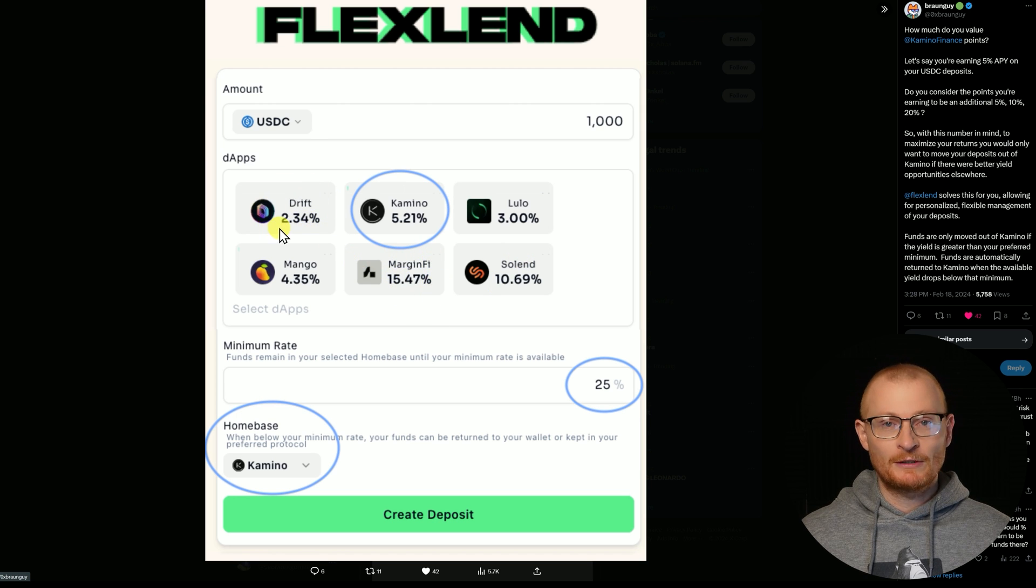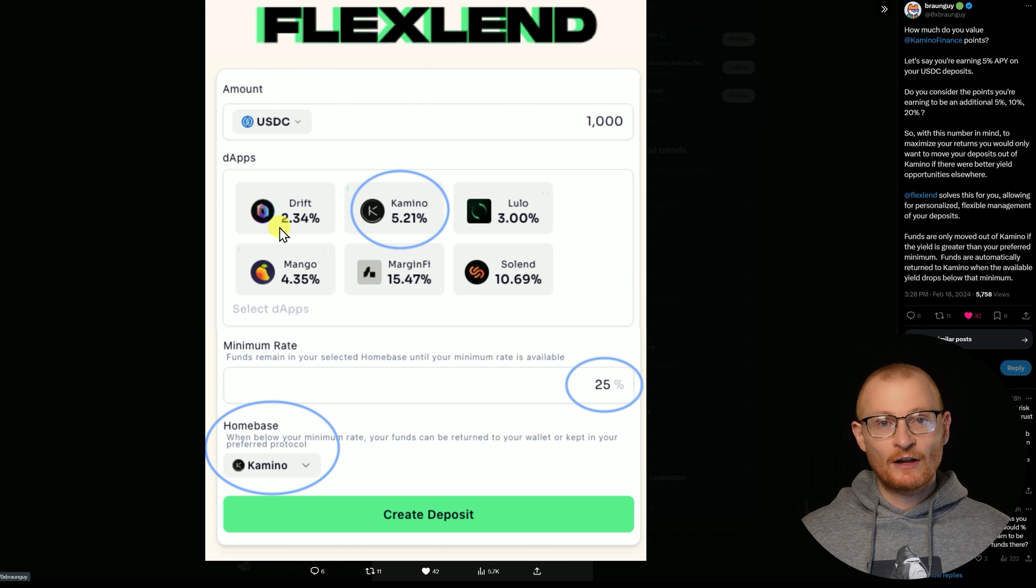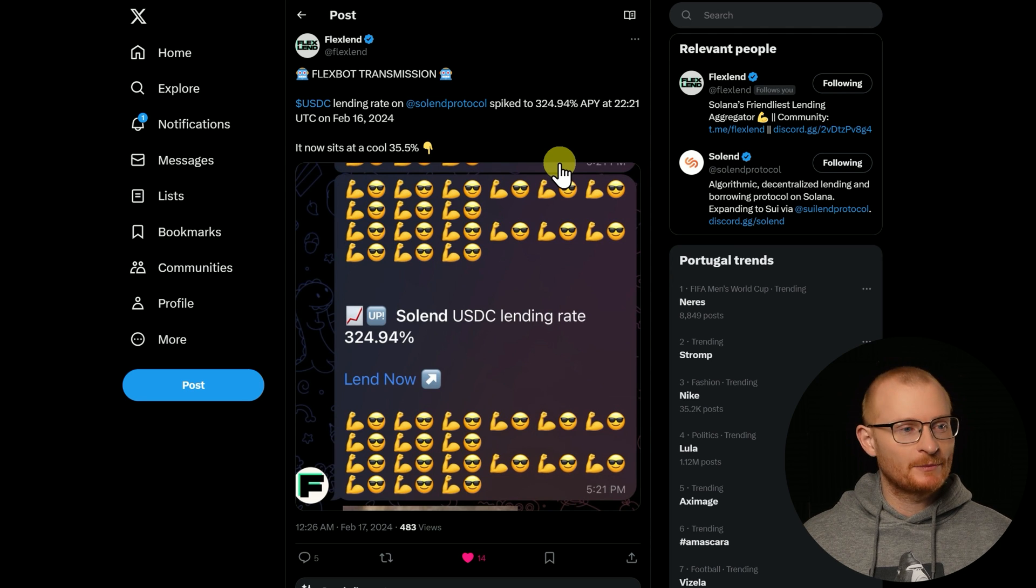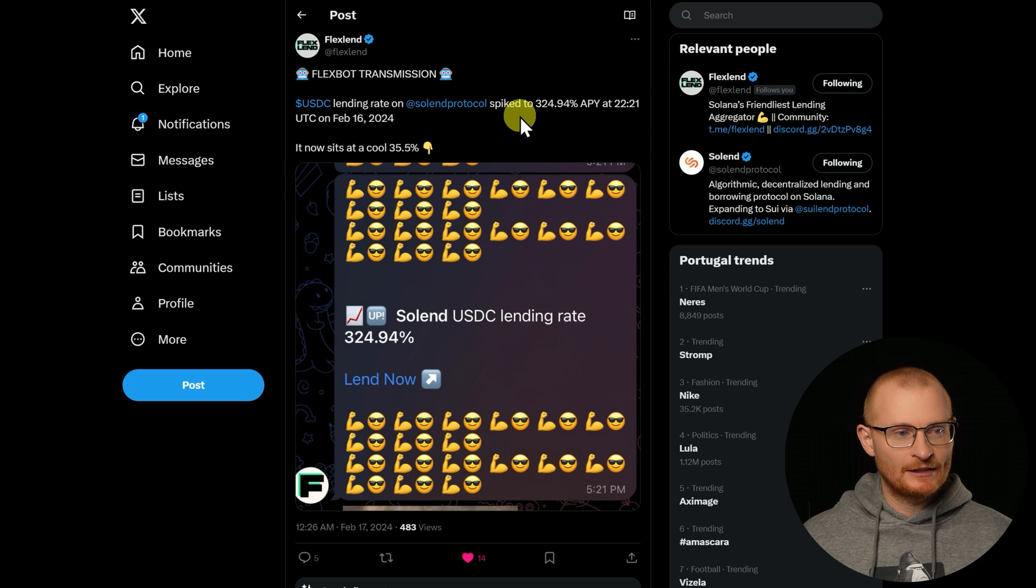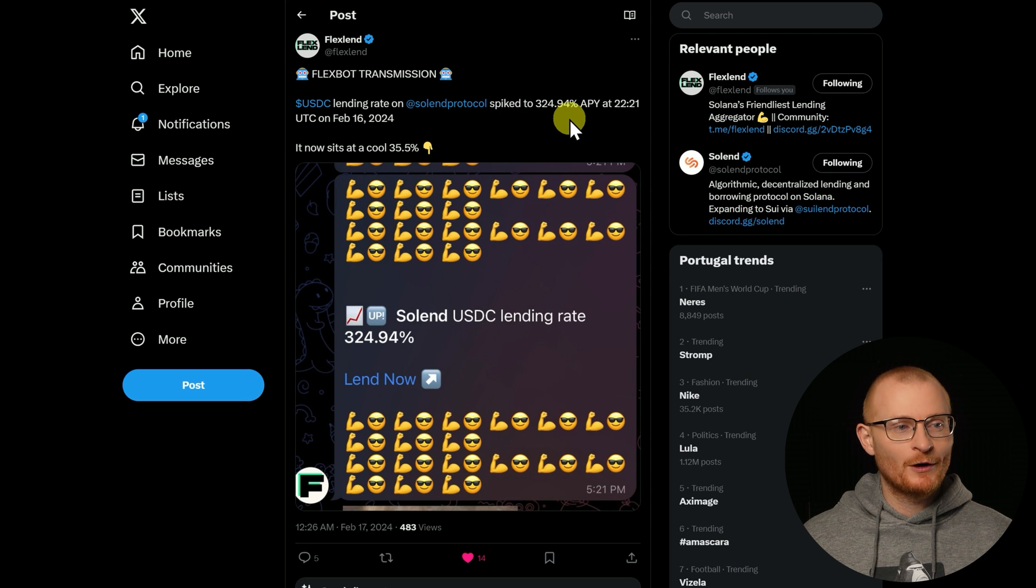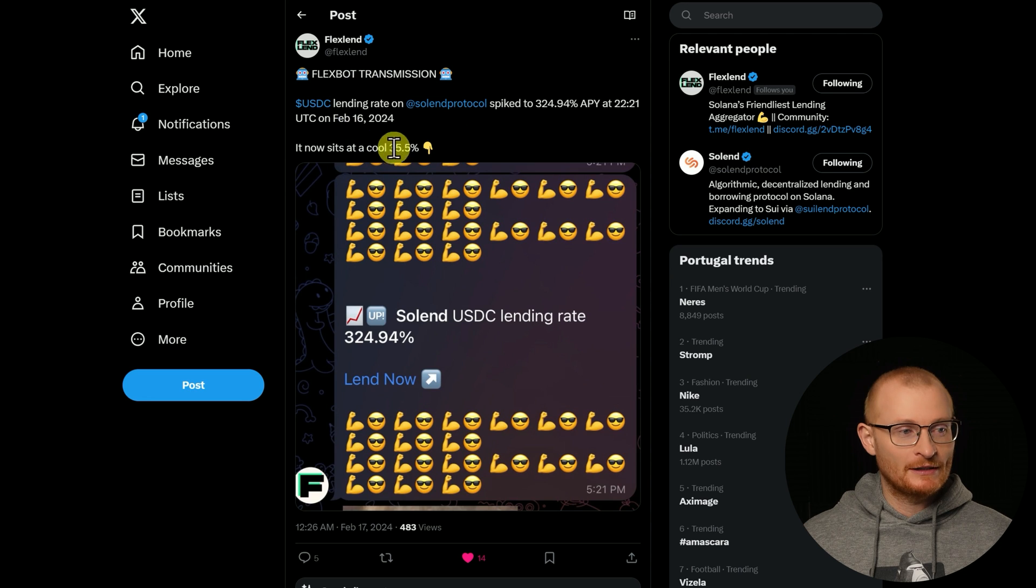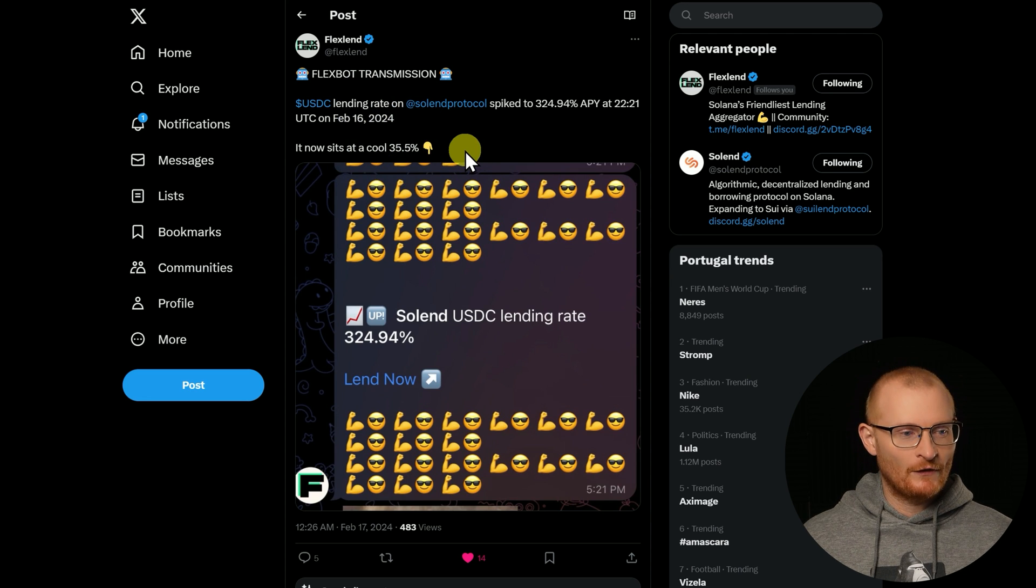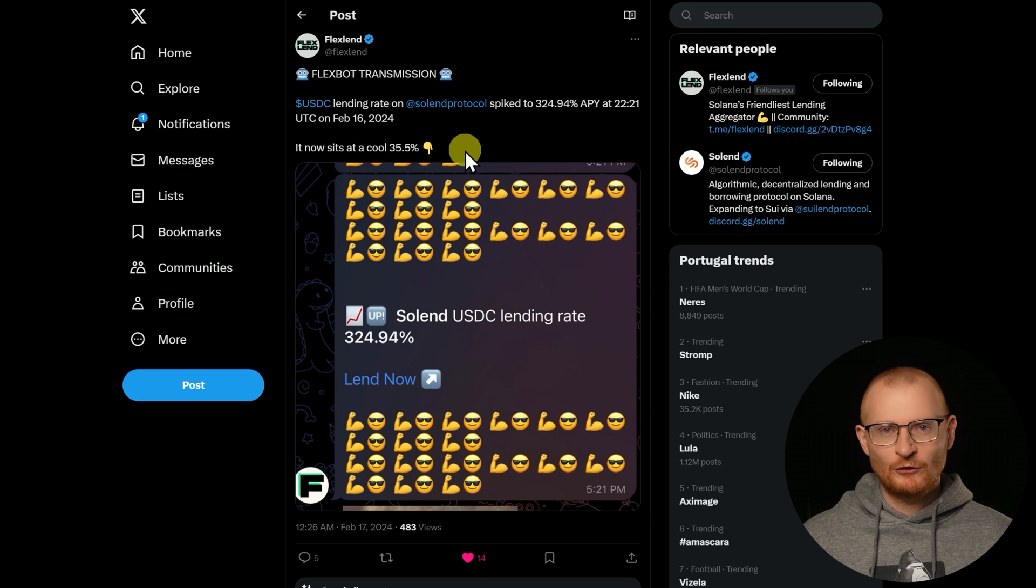Every hour it can do this. I'm not entirely sure why, but there's been a massive spike on Solend protocol and it spiked to 324.94% APY on February 16th. It of course came down from there and then was sitting at 35%.